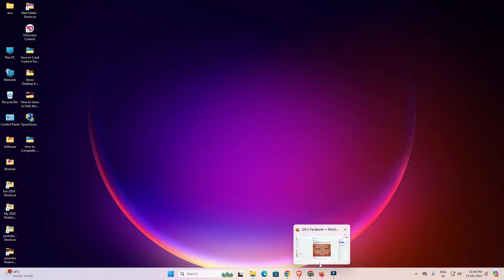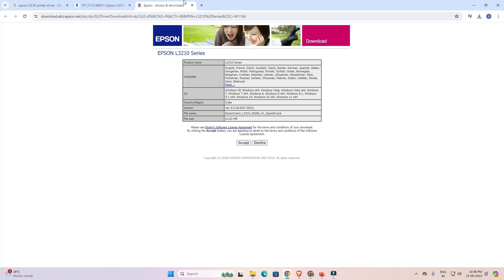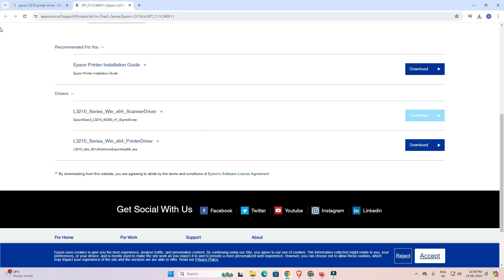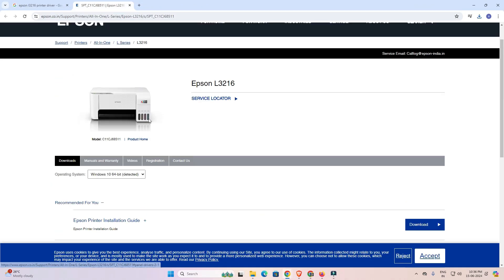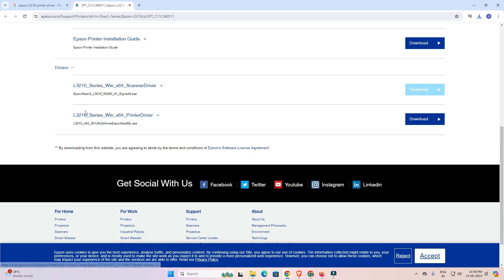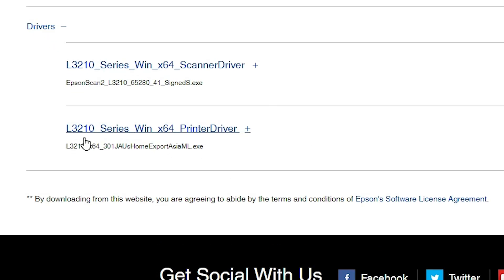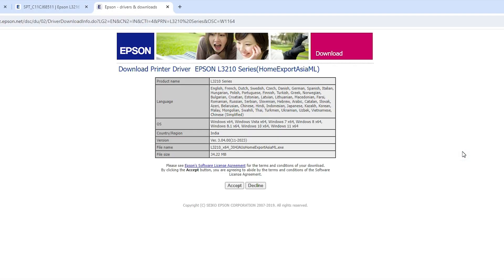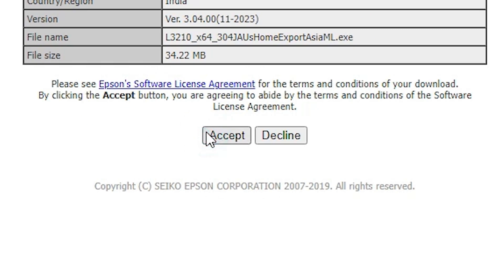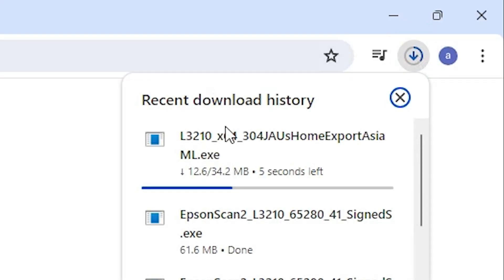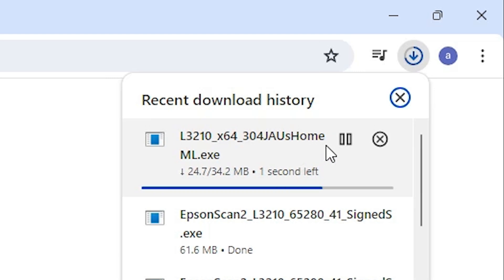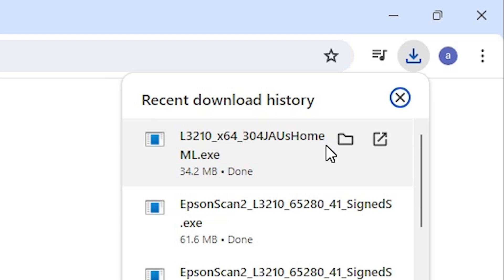Now go back to our web browser. Close this tab and go to the main web page. This is our main web page. Go to the printer driver — the L3210 series printer driver. Click on Download. It redirects you to another page. Click on Accept and our download has started. It will take a few seconds, so wait for the download to complete. Our download is completed.